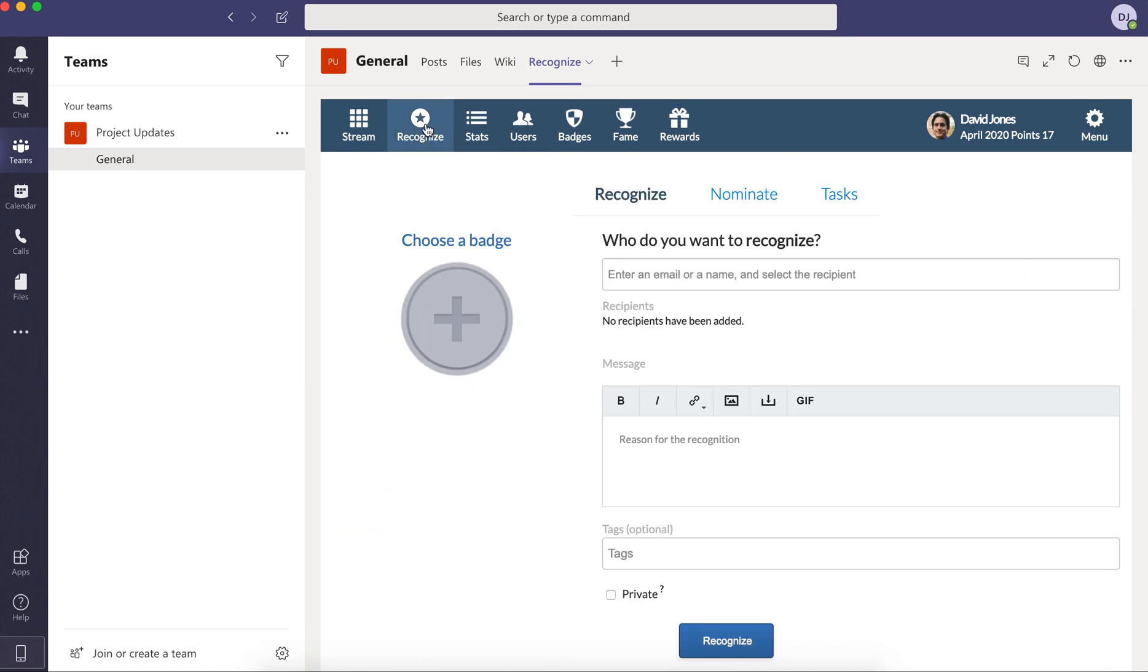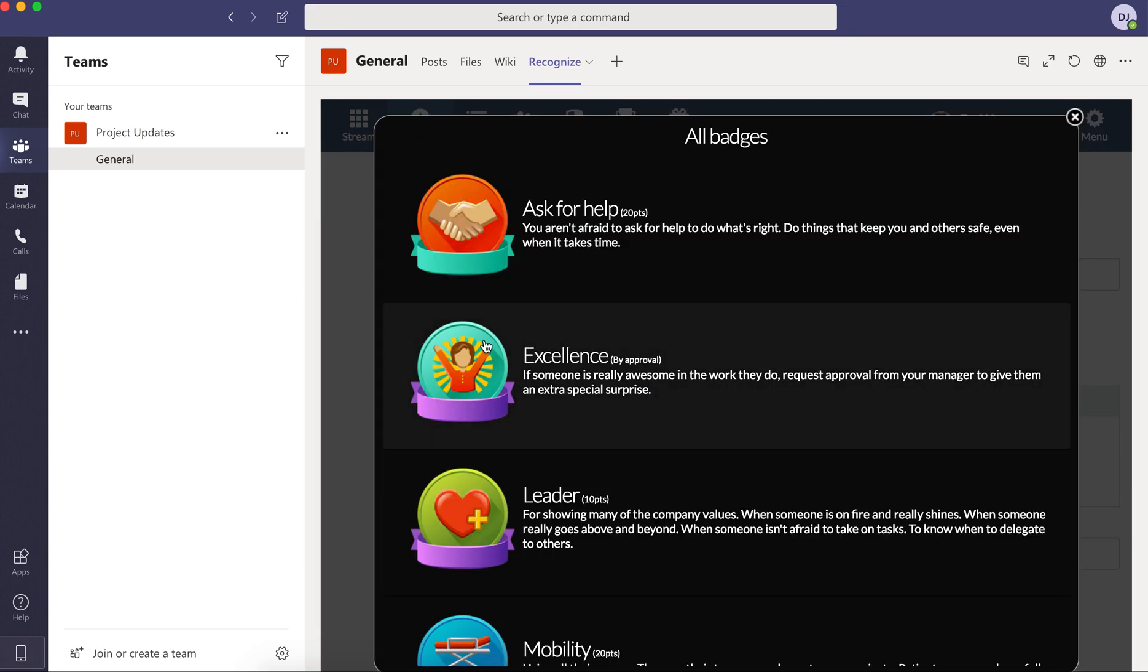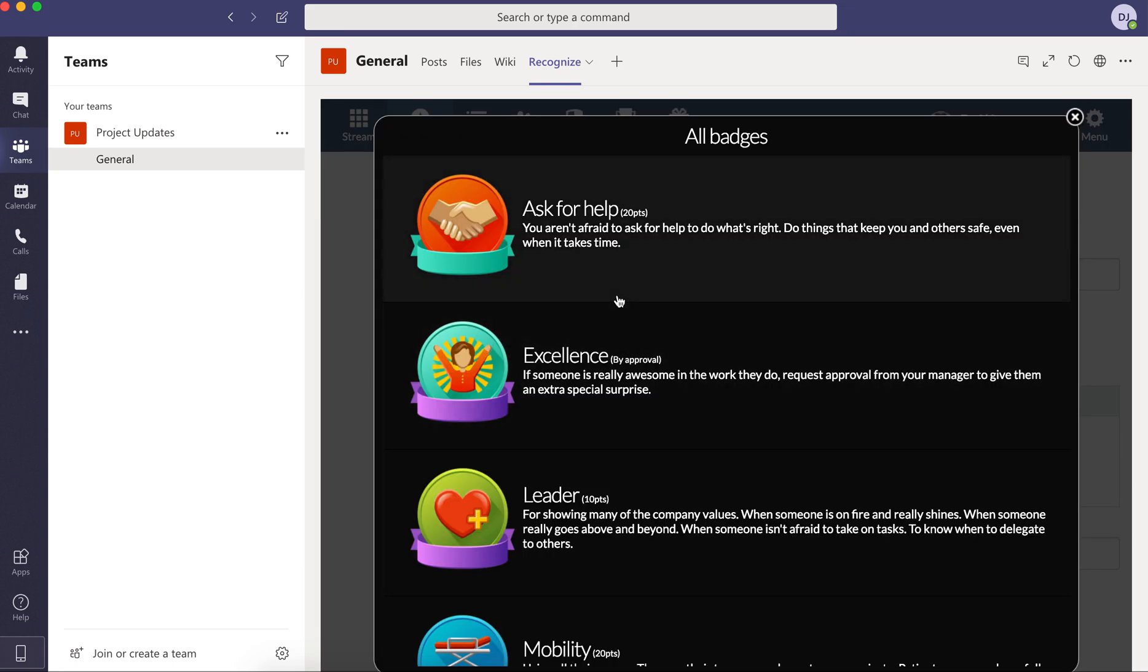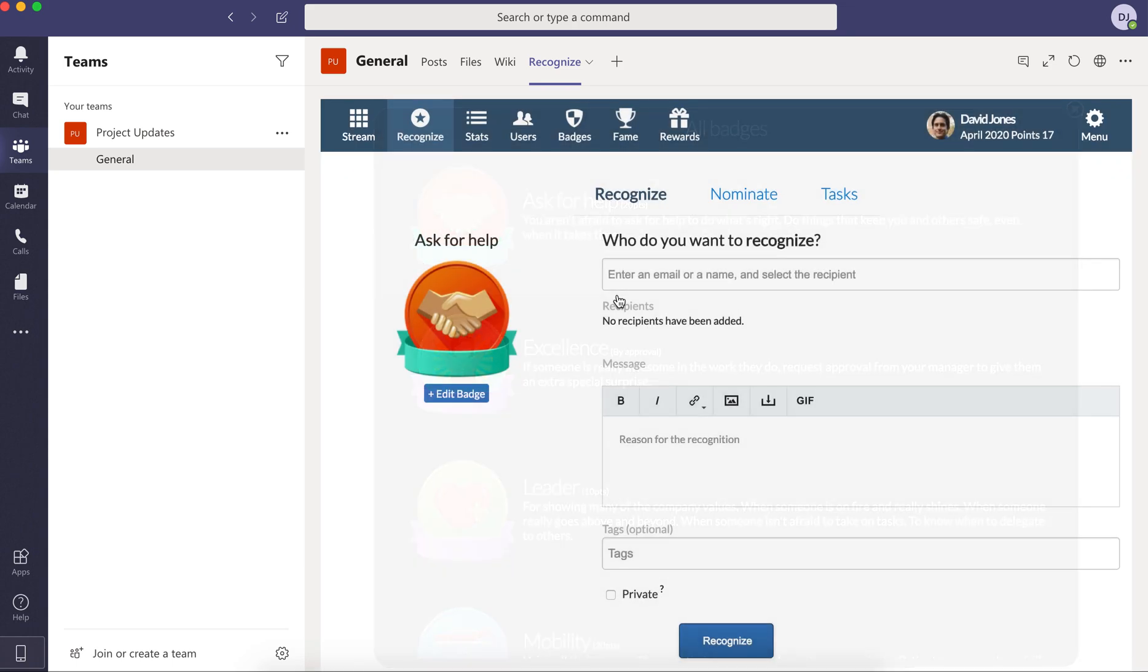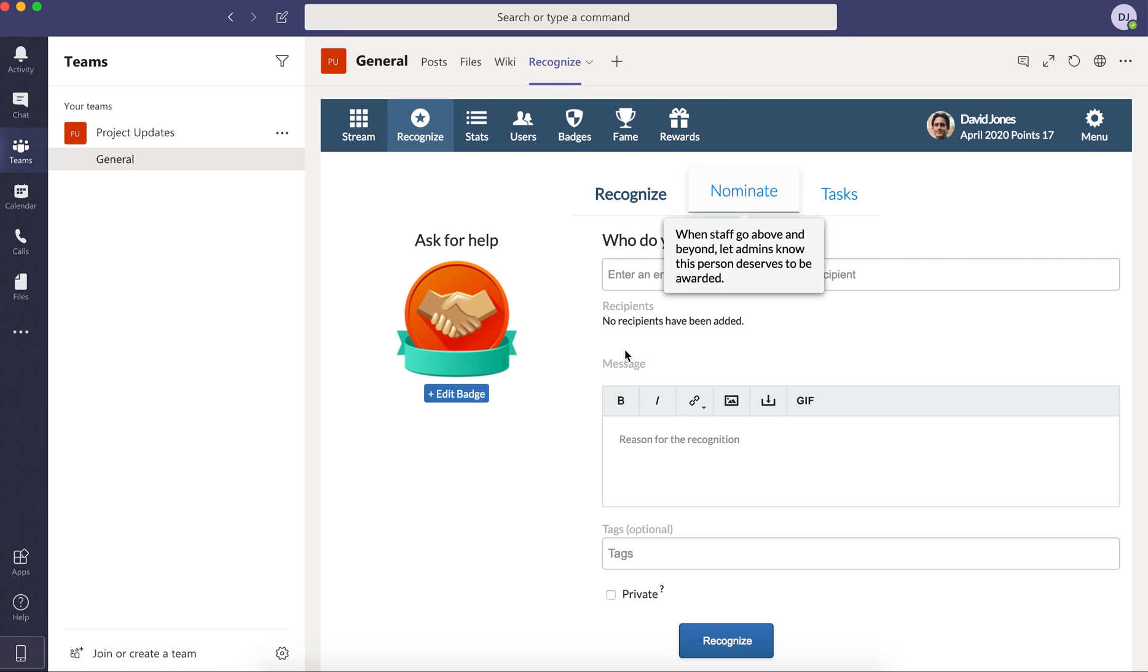And from there, of course, you're able to recognize somebody just like you can in our Outlook or SharePoint or Yammer or any other integration that we have or our website or our mobile app. So now you can do that in Microsoft Teams.